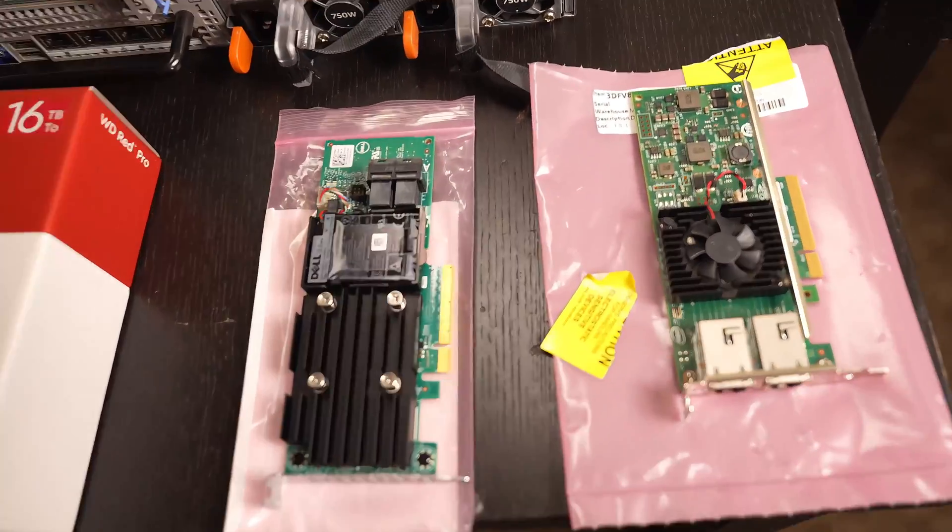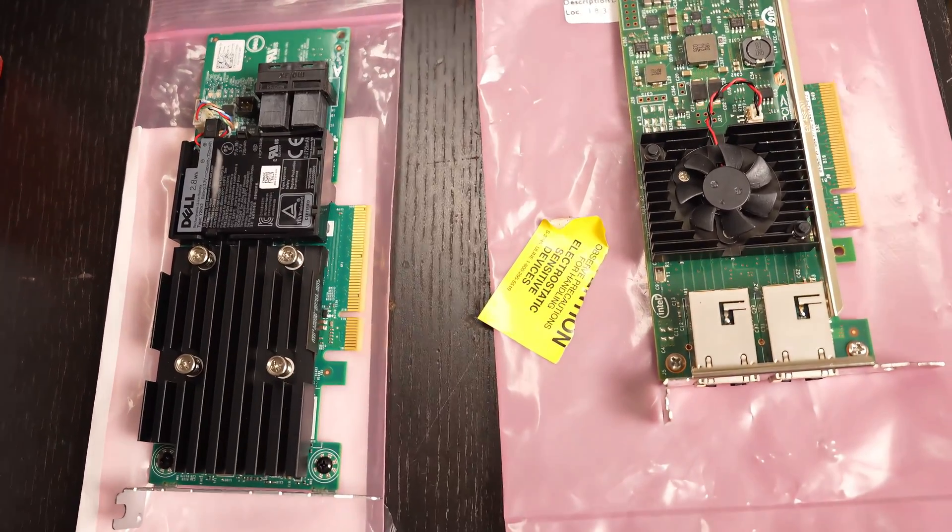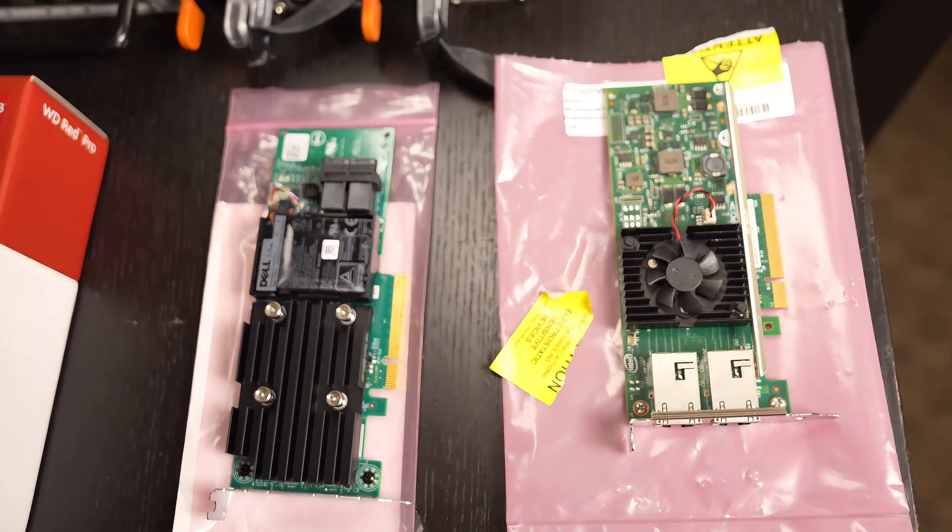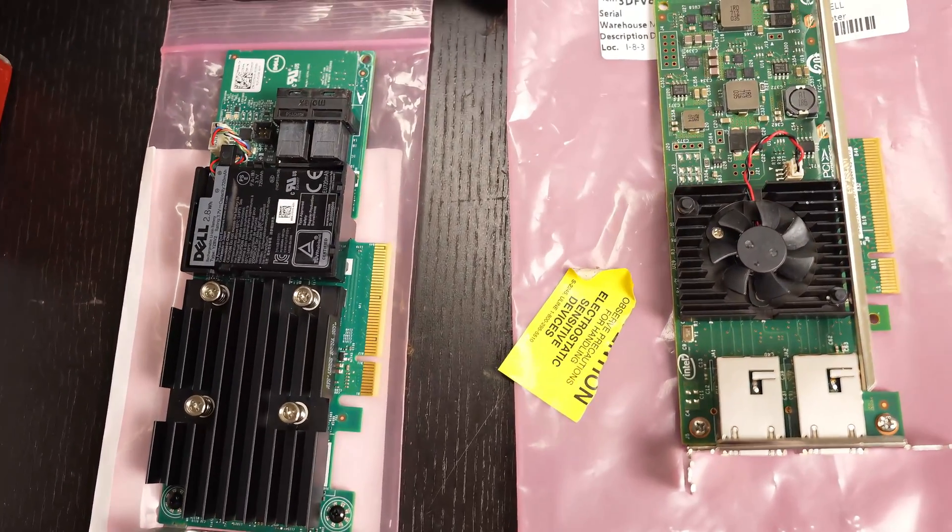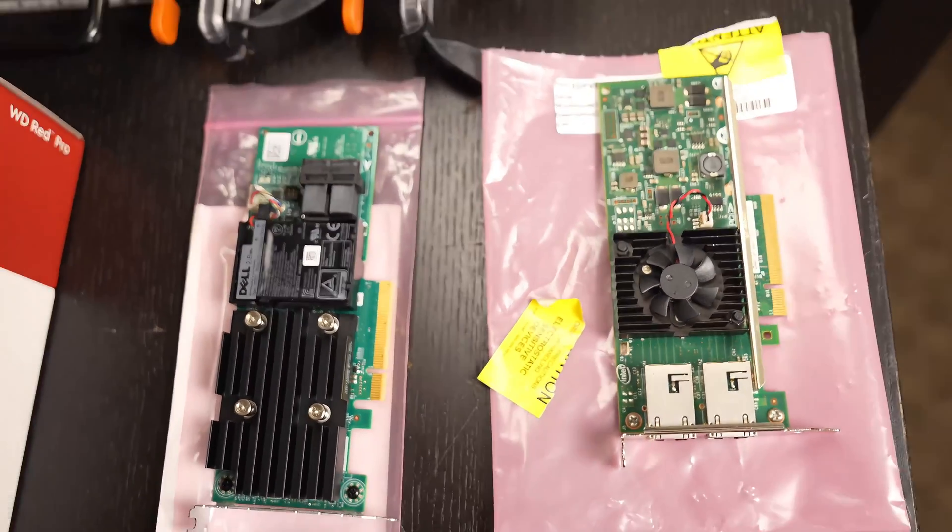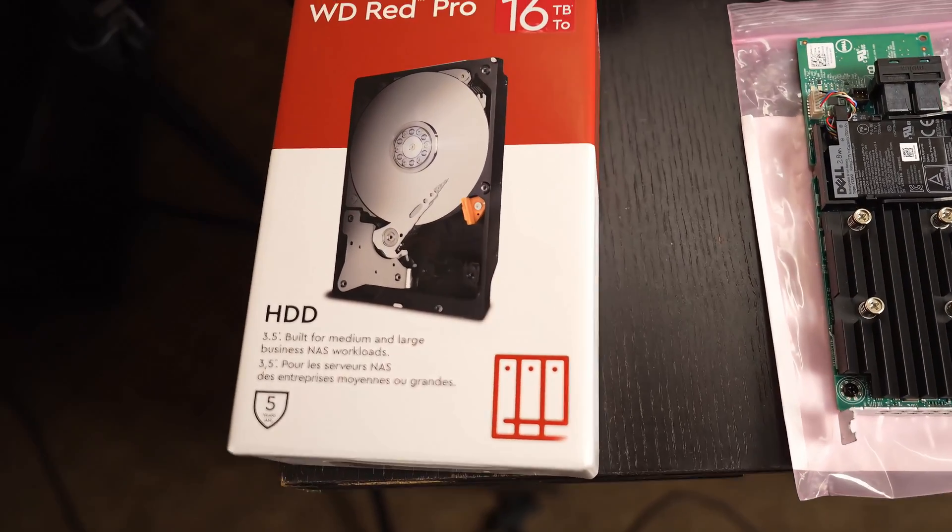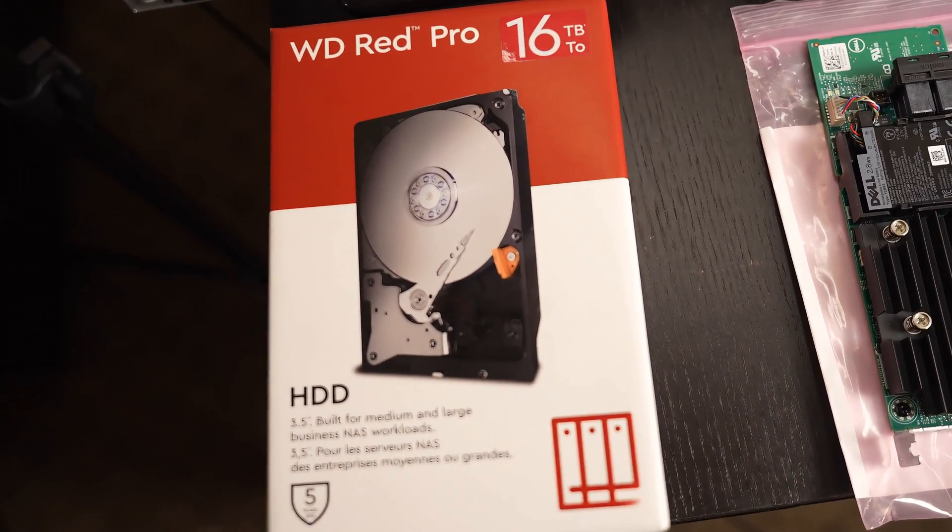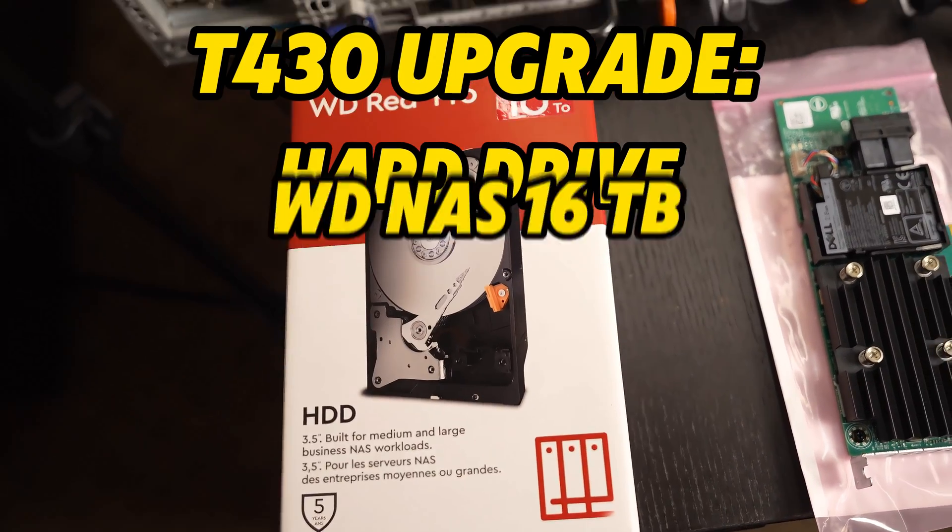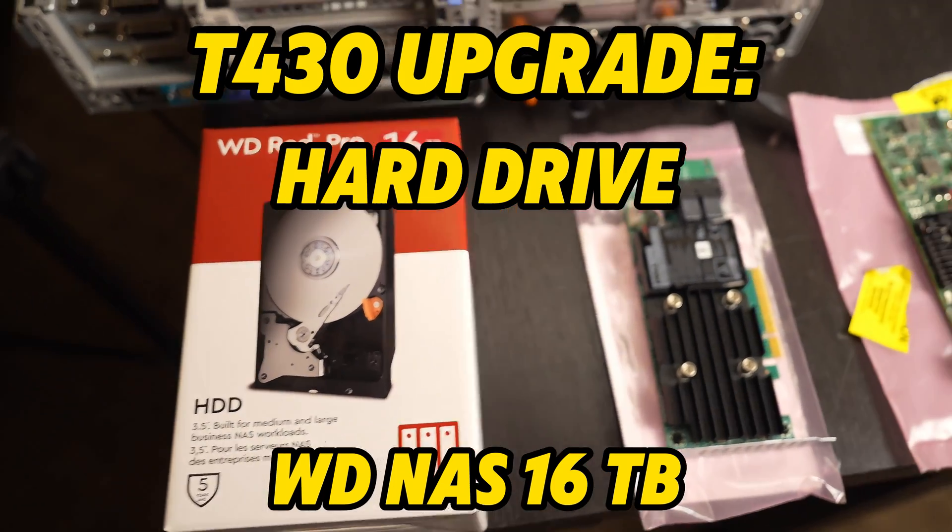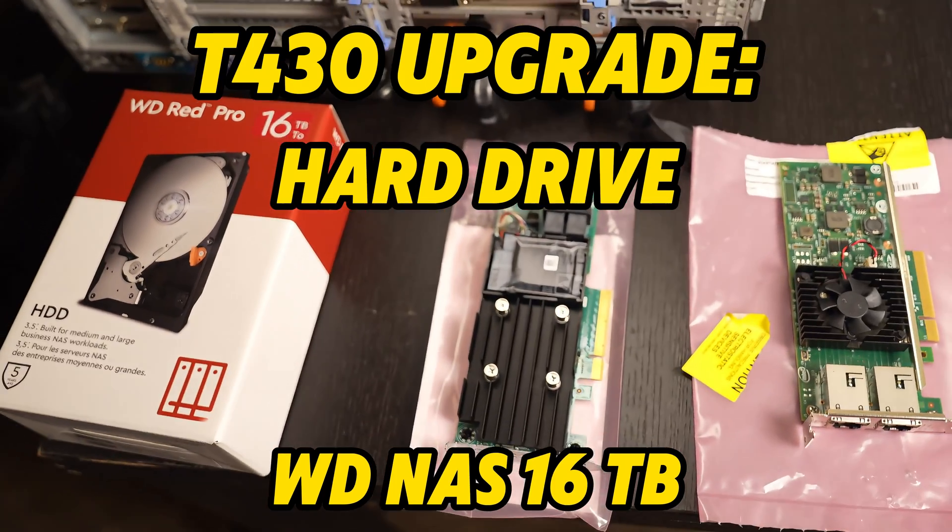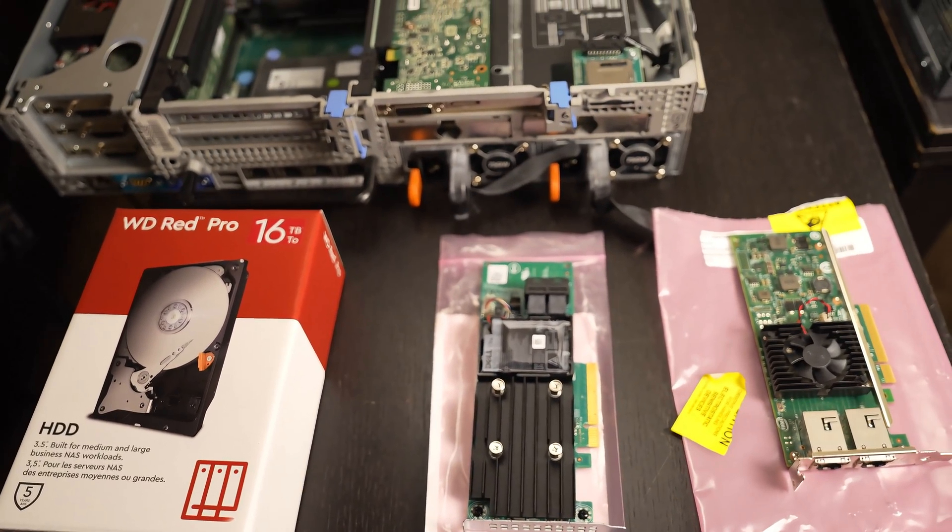Those are the two PCI upgrades that will be installing. And then we have the hard drive, 16 terabyte hard drive, pretty straightforward there. So let's get to work.